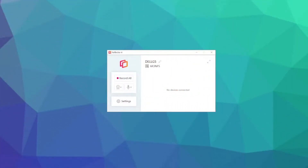First things first, you're gonna wanna download Reflector 4. I've included a link to where you can actually download this application. Again, you have to pay for it. But once you open it, you are going to see this on your screen. This is actually the name of my computer — it's just a Dell G5. And I'm gonna show you what it looks like over on the actual tablet computer.